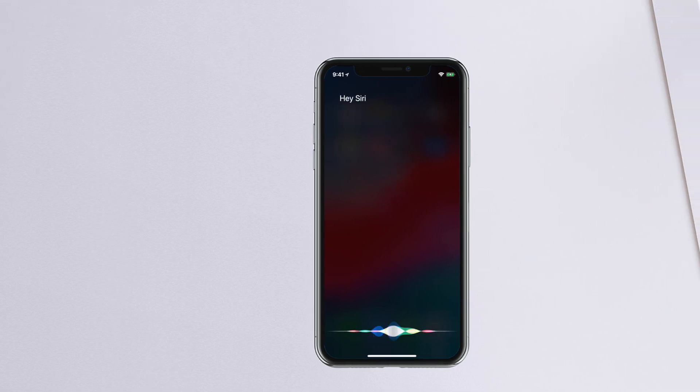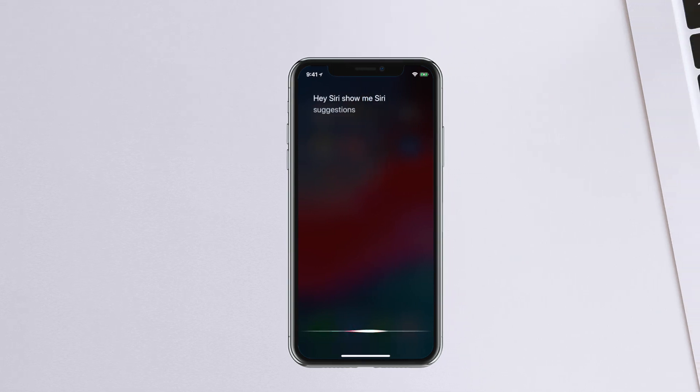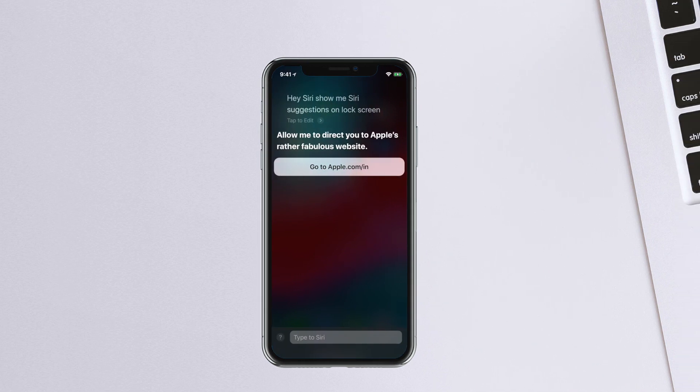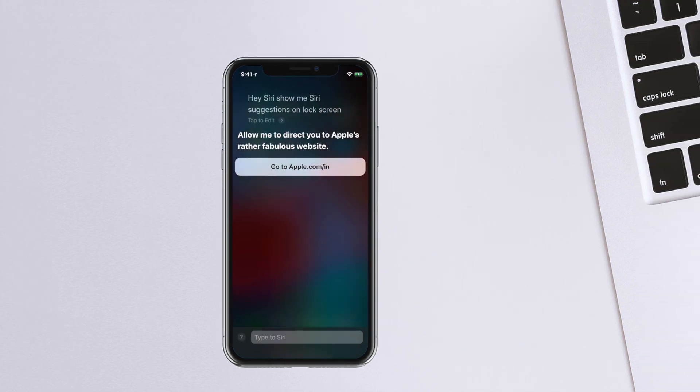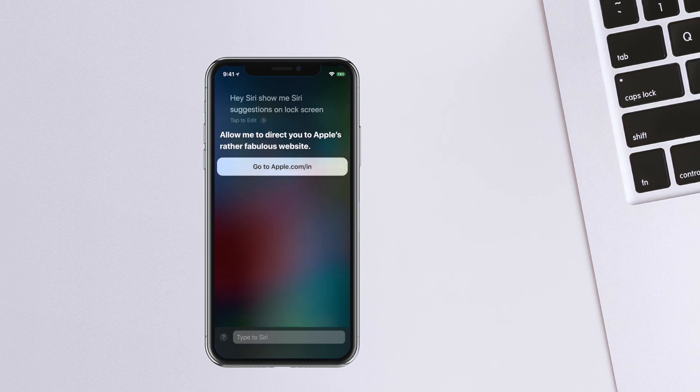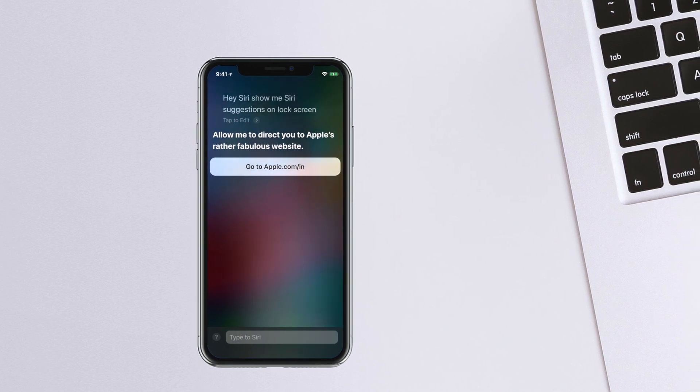But I would always want to keep them away from the lock screen. I mean, after all, it is never a wise idea to keep your personal information so accessible. So let's get into the video to disable Siri suggestions.